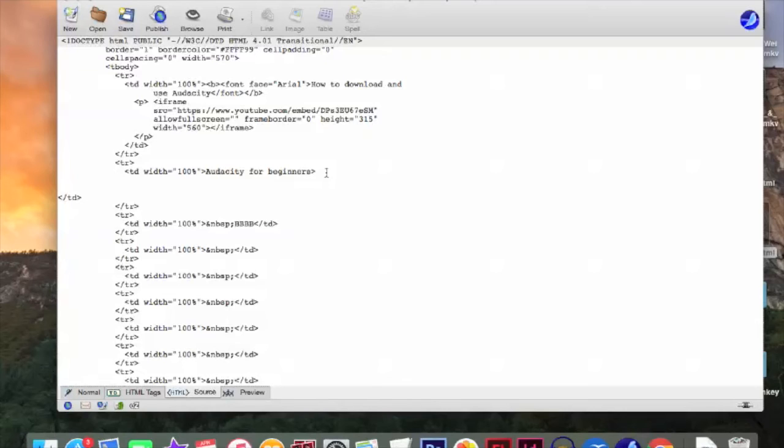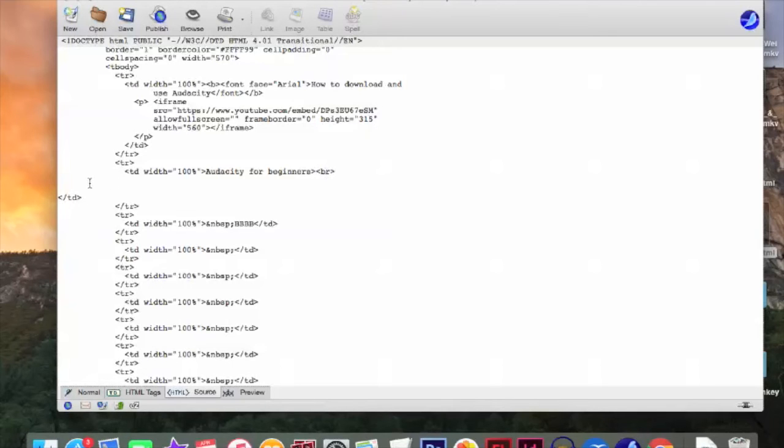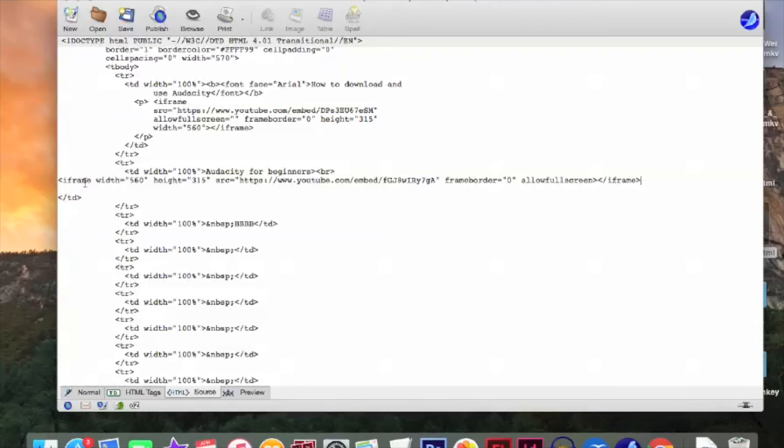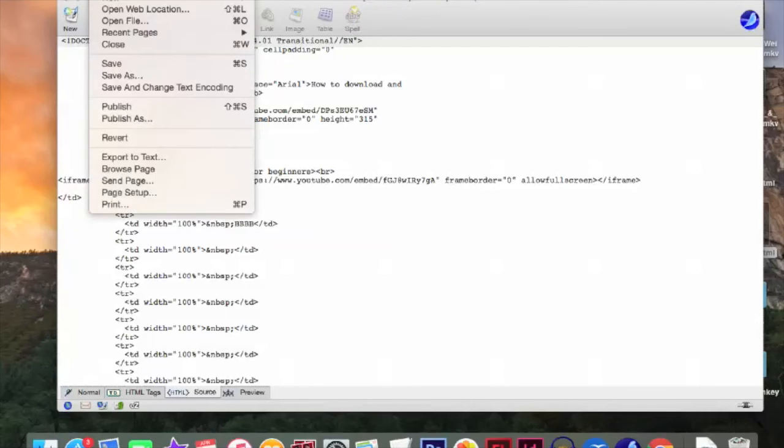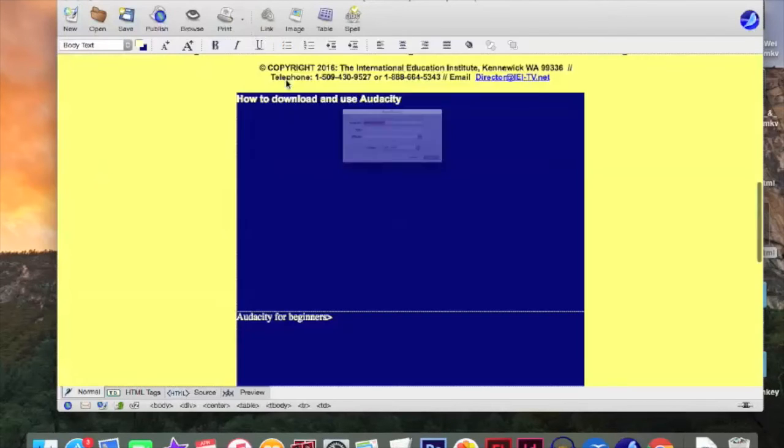It is right here. Audacity for beginners. So I am going to put this down. A little bit down. And after beginners. Just put this. And then put break. Just put it. Like this. Break. Then here. You have to put your embedded link. Okay. Everything is fine. Break. T. D. T. D. T. R. Everything is fine. Okay. Now go save as.